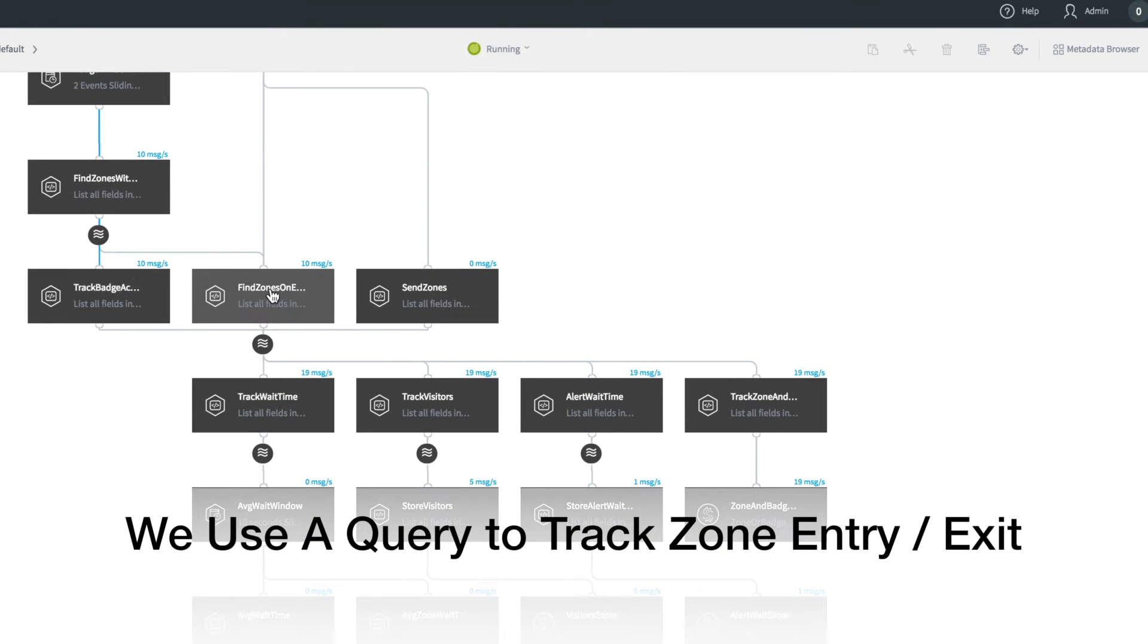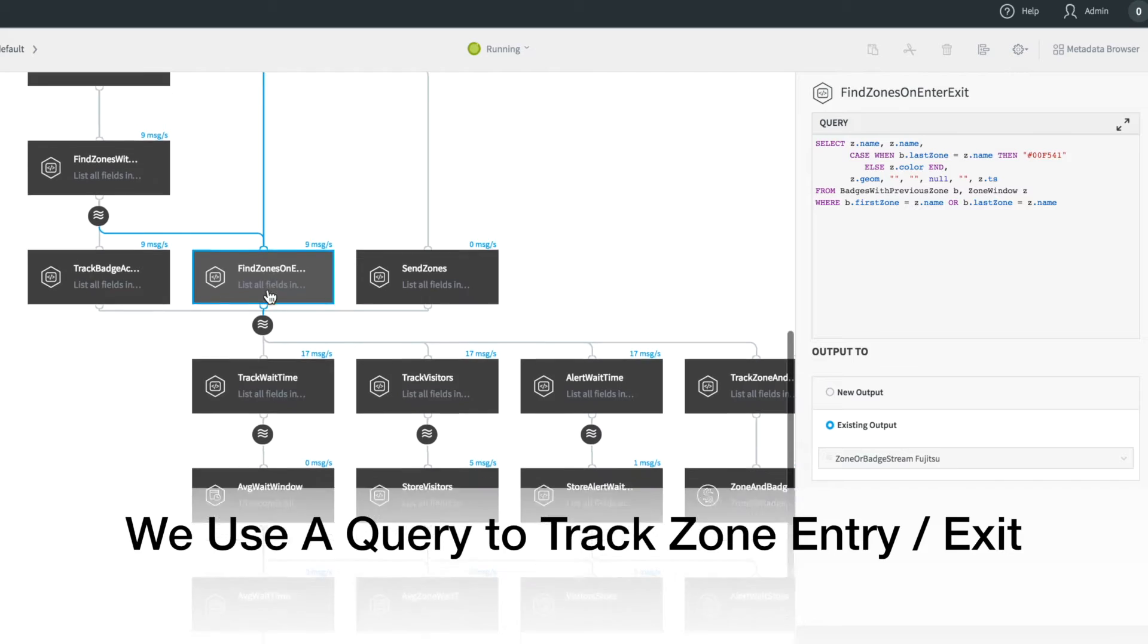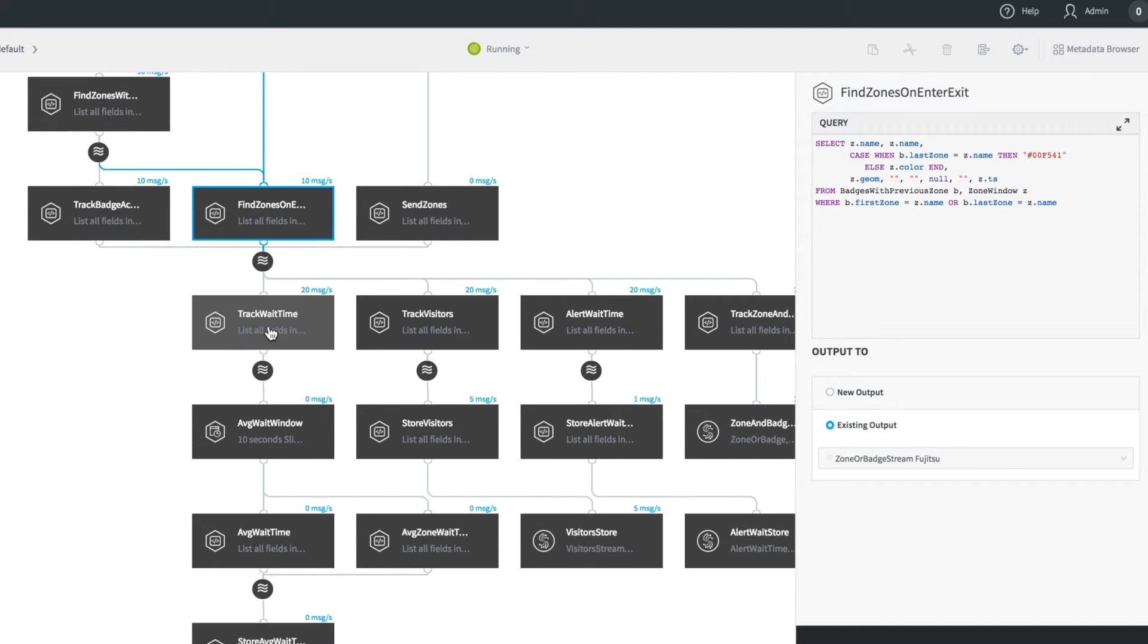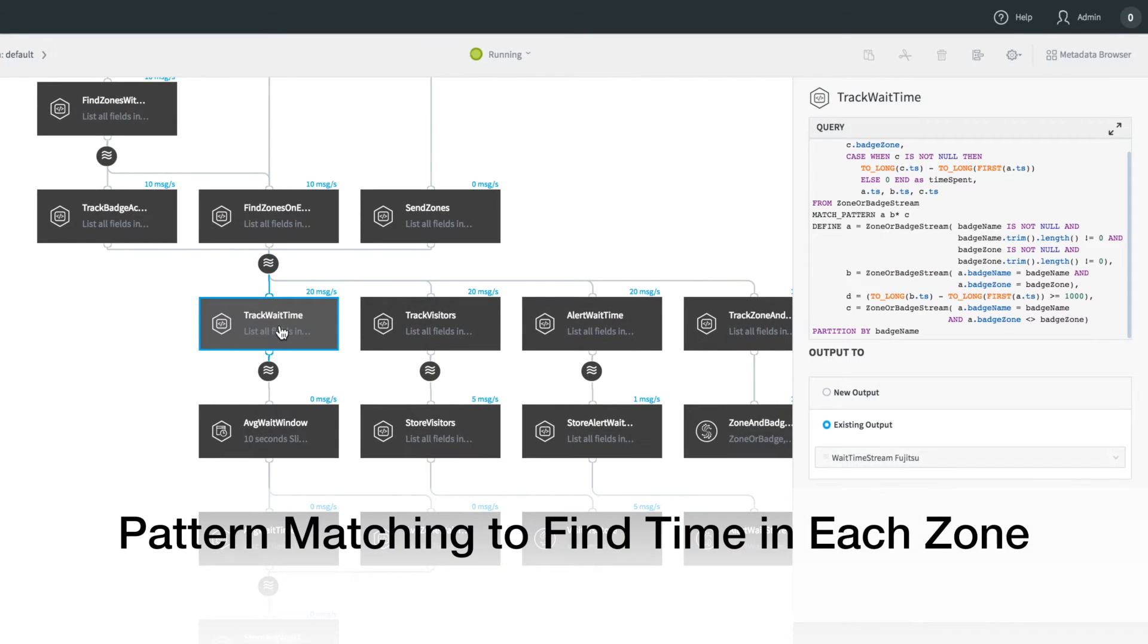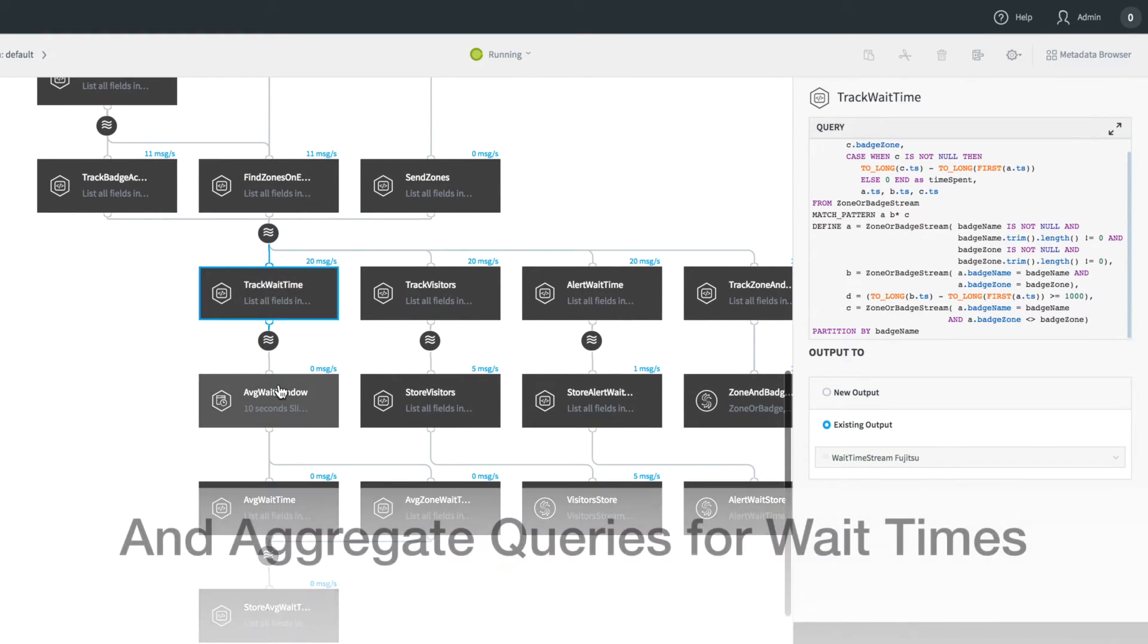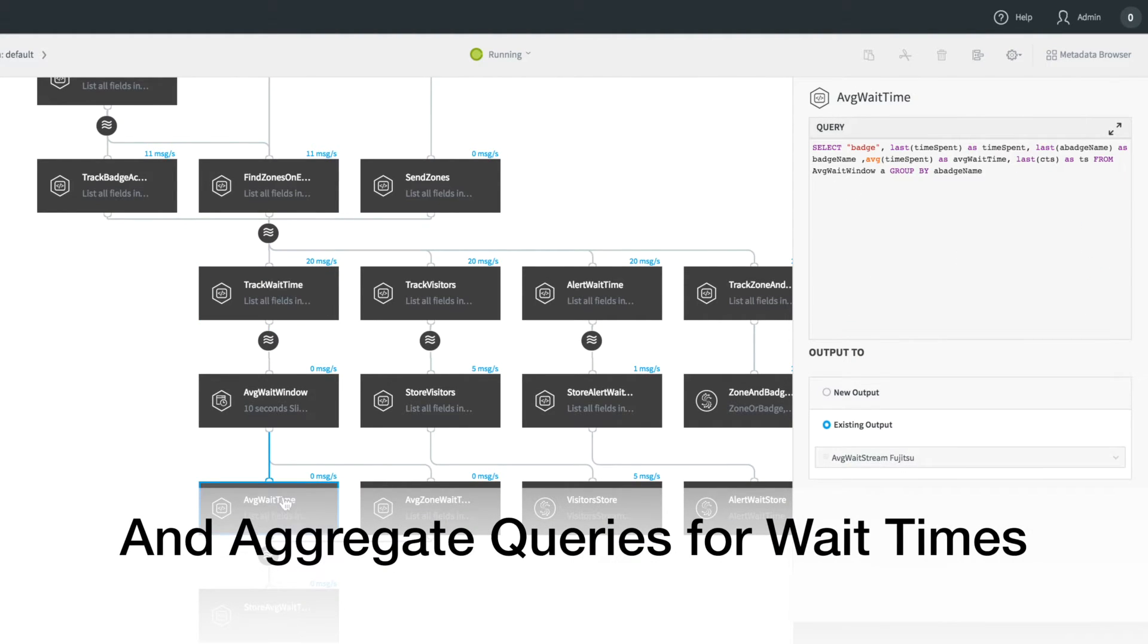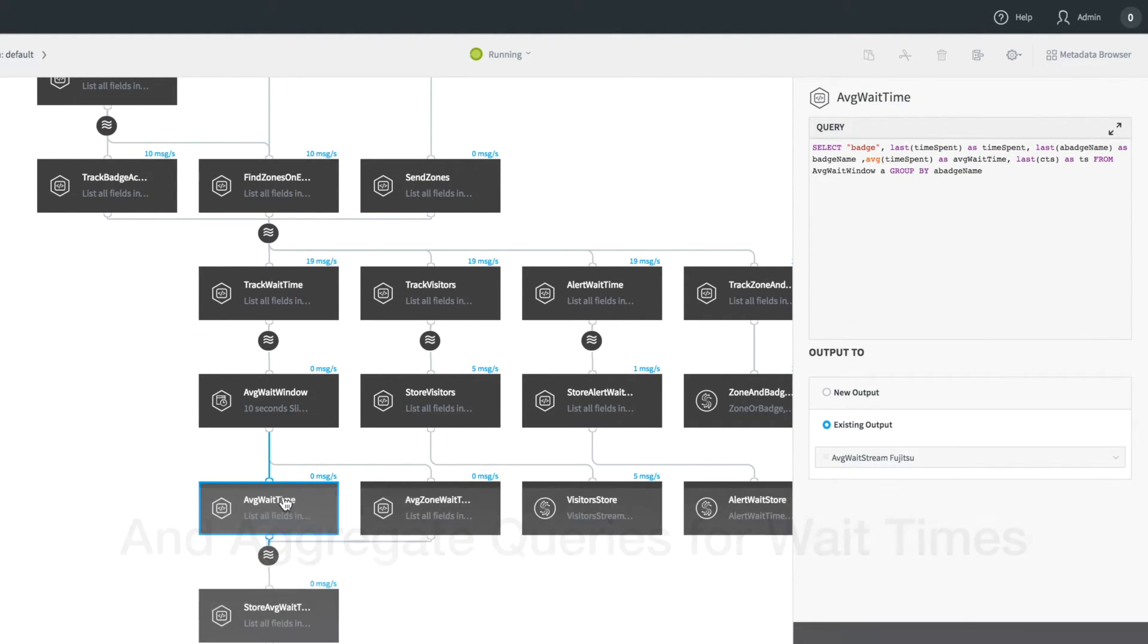This information is used to track entry and exit of zones in order to change the zone colour and also to calculate average wait times by badge and zone. We use pattern matching to calculate the total time spent in a zone and to send alerts if someone is in a zone for too long.